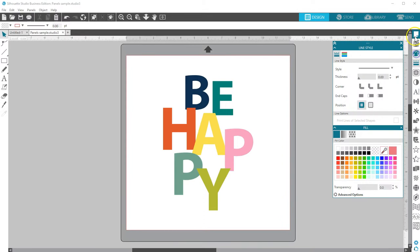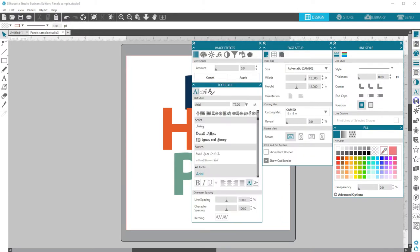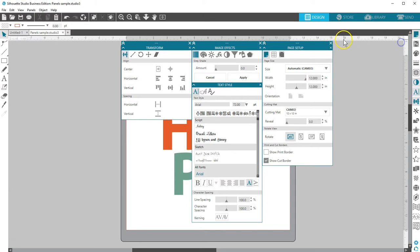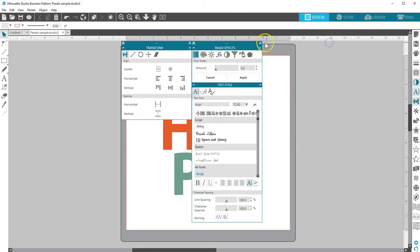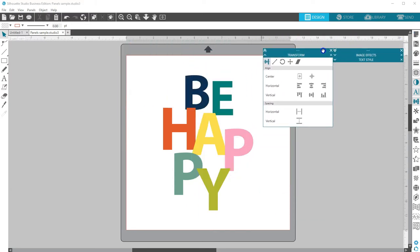I recommend trying the various panel modes and see what works best for you. Panels are a great way to customize your workflow when designing in Silhouette Studio. Thanks for watching!